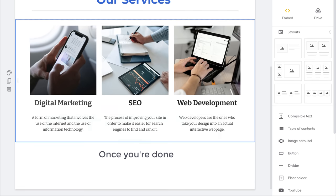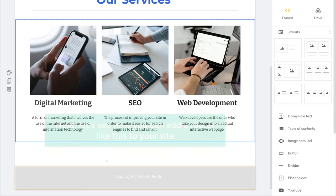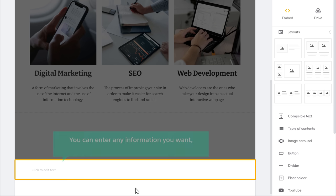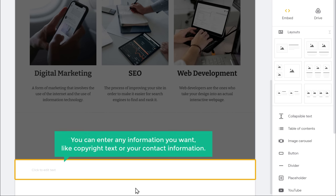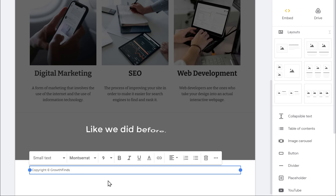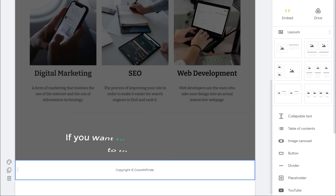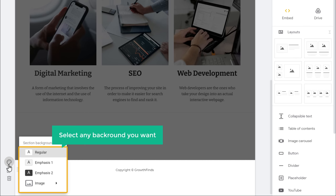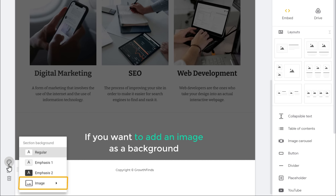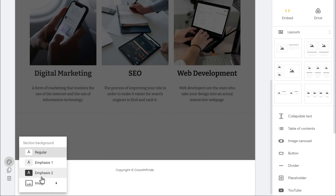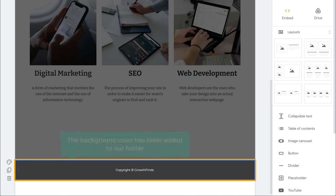Once you're done, let's see how you can add a footer to your site. To add a footer, just go here and click Add Footer, and you will get this section. Here you can enter any information you want, like copyright text or your contact information. I'm going to enter copyright text. You can change the alignment by clicking here. Now if you want to add a background to this footer, just click here, select any background you want — you can add an image or a background color. I'm going to select a color, and as you can see, the background color has been added to our footer.